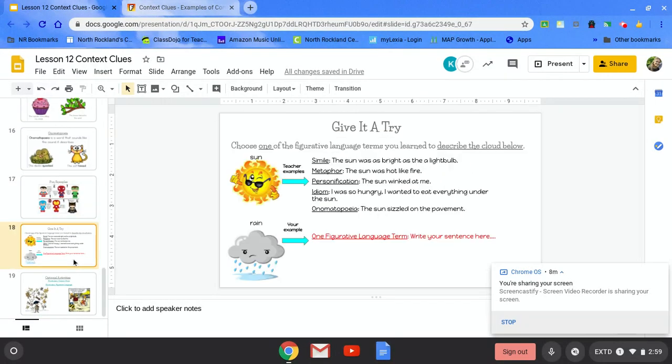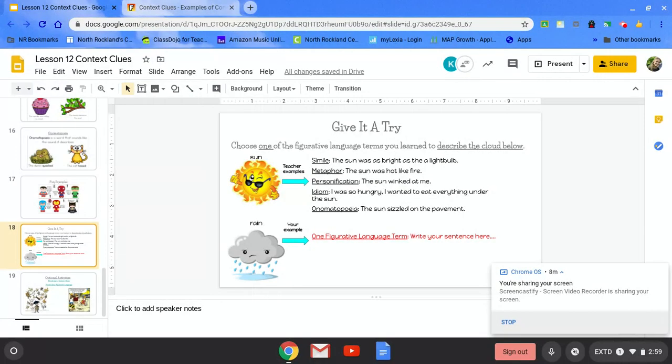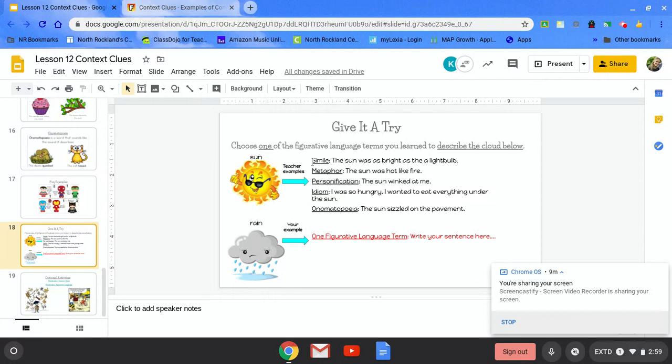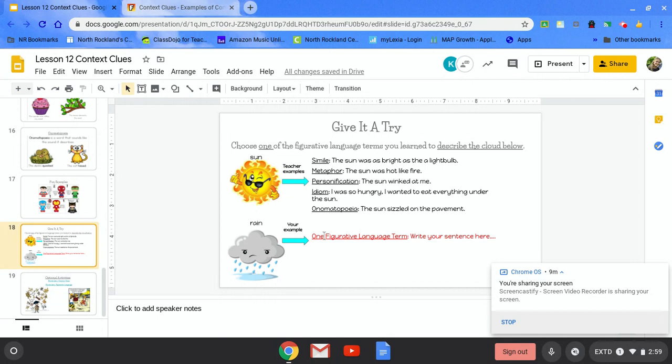On this slide, you're going to give it a try on your own. You're going to choose one figurative language term that you learned and describe it on the cloud below. Here we have some rain or clouds. Let's look at the teacher's example. Here we have the sun. For simile, we have described it as the sun was as bright as a light bulb. For metaphor, the sun was hot like fire. Personification, the sun winked at me. Idiom, I was so hungry I wanted to eat everything under the sun. And onomatopoeia, the sun sizzled on the pavement. Now it's your turn to talk about rain or the rain cloud. Pick one of these figurative languages and write your own sentence.